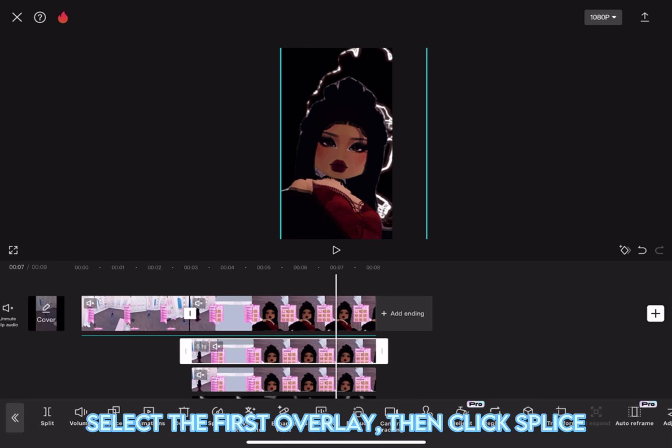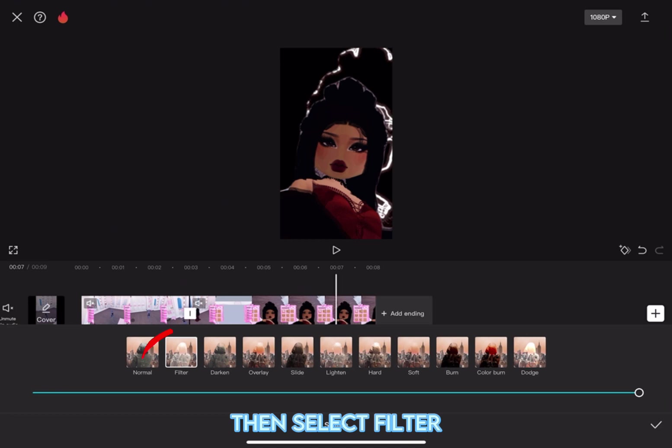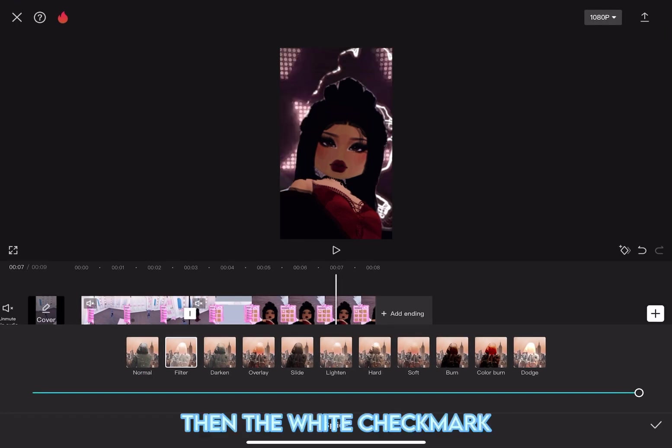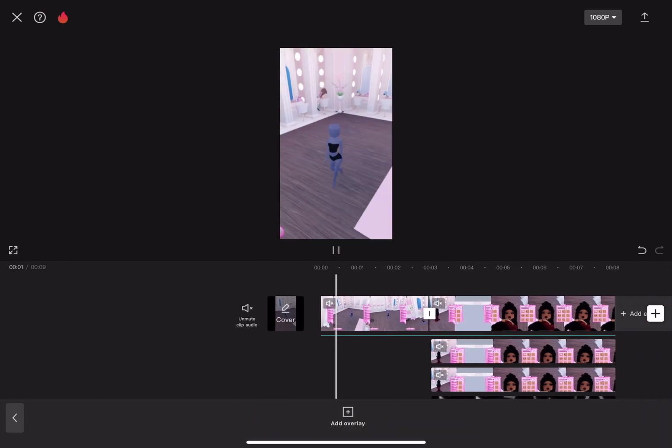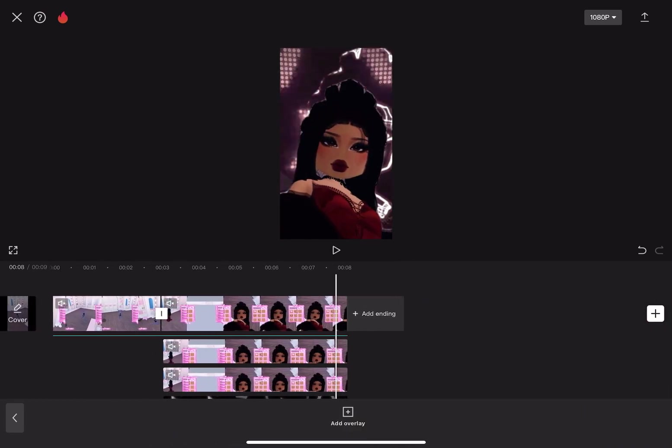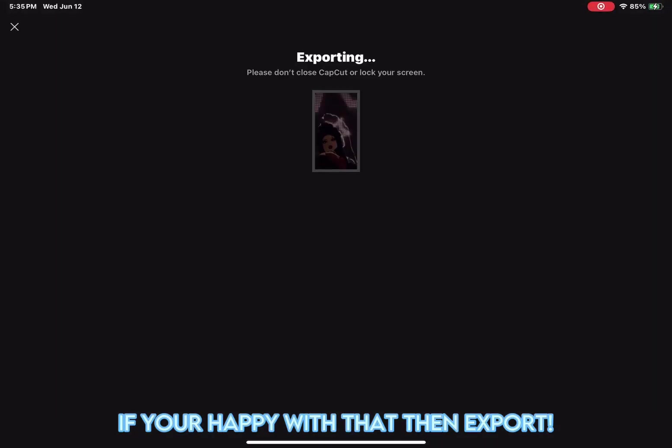Select the first overlay, then click Splice. Then, select Filter. Then, the white checkmark. If you're happy with it, then Export.